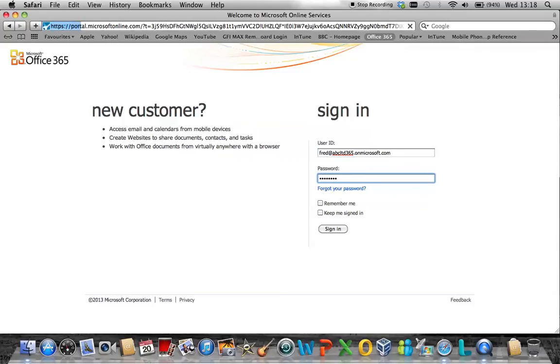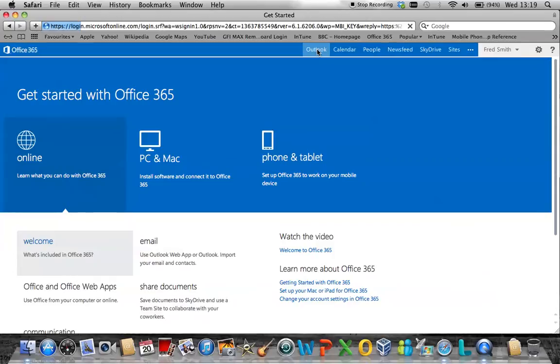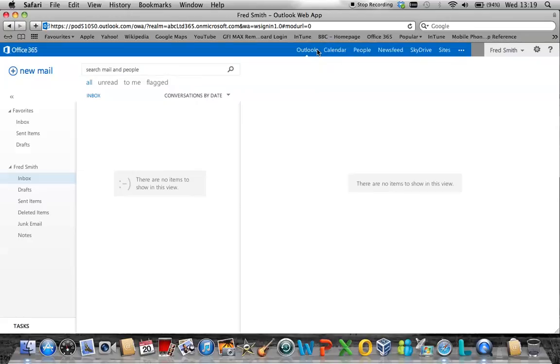Once you have successfully logged on, the user will see the Office 365 landing page. From here, simply click on the Outlook option on the top menu bar. This takes the user into their individual mailbox.